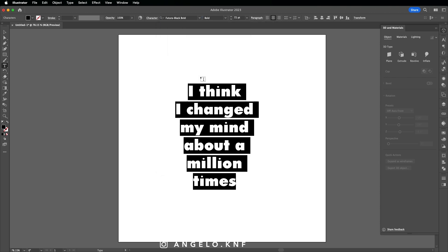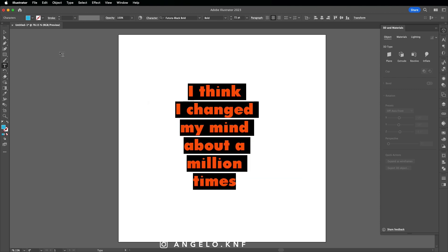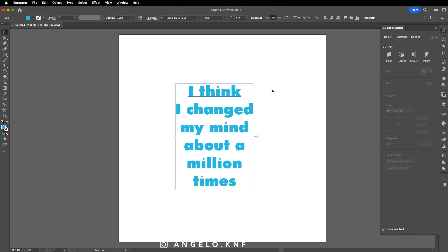Let's also change the color to a light blue. I will align it to the center of the artboard.